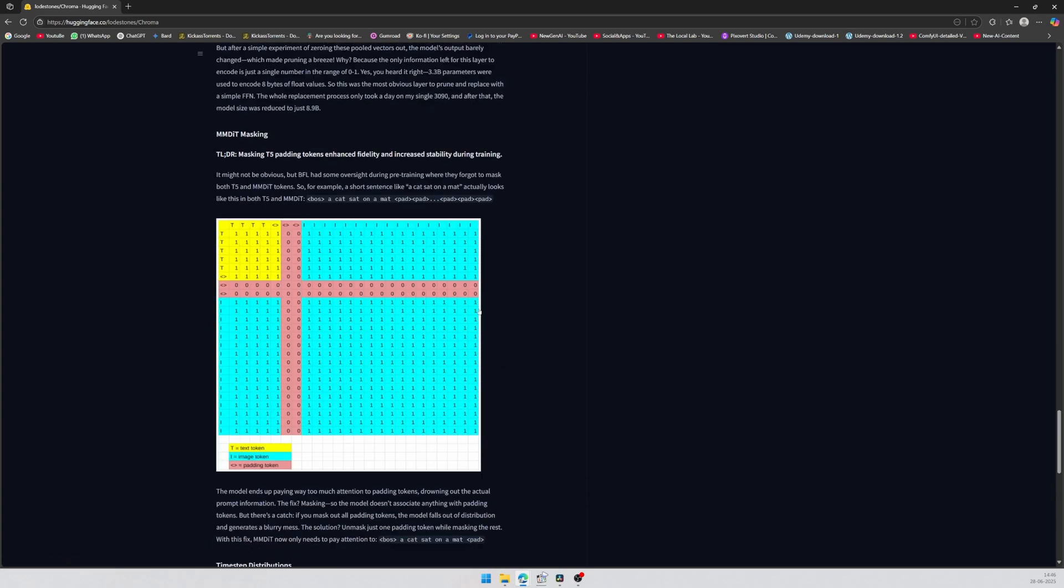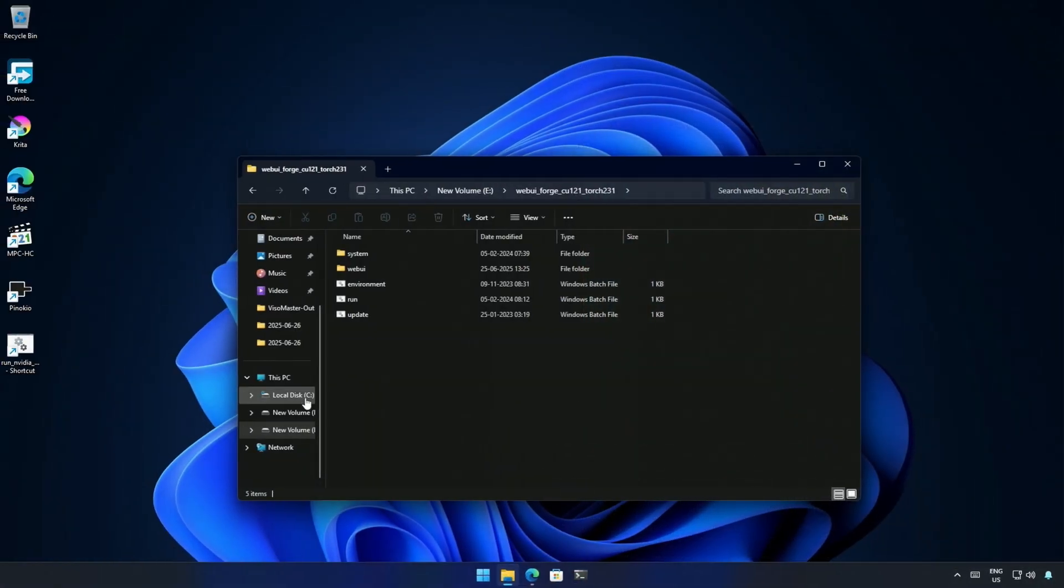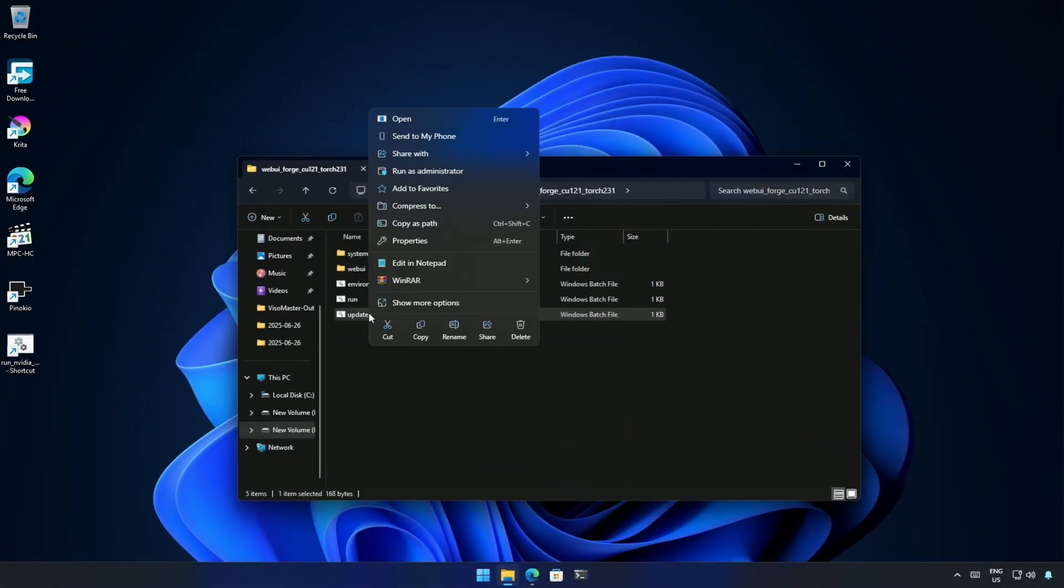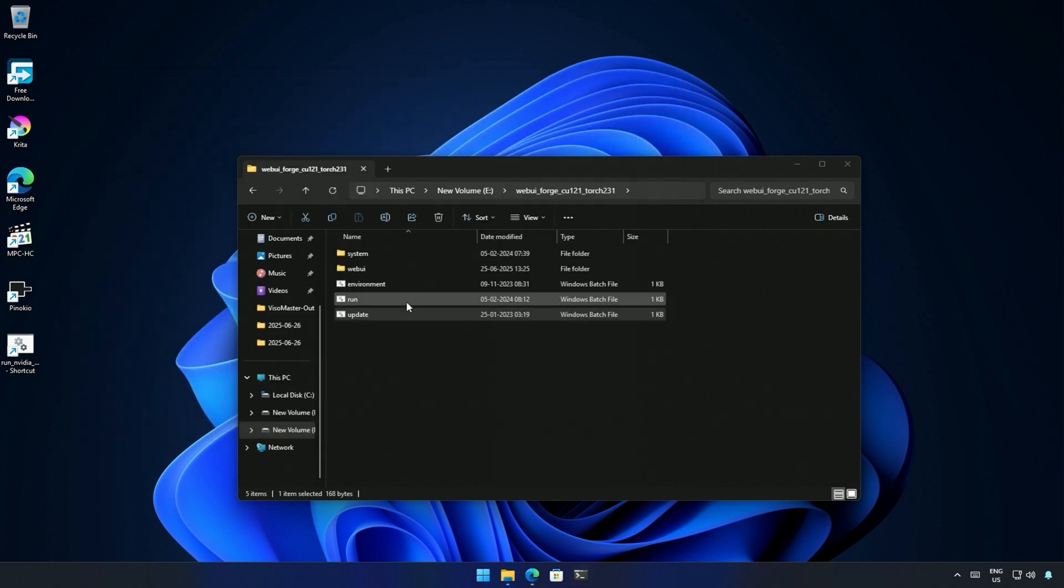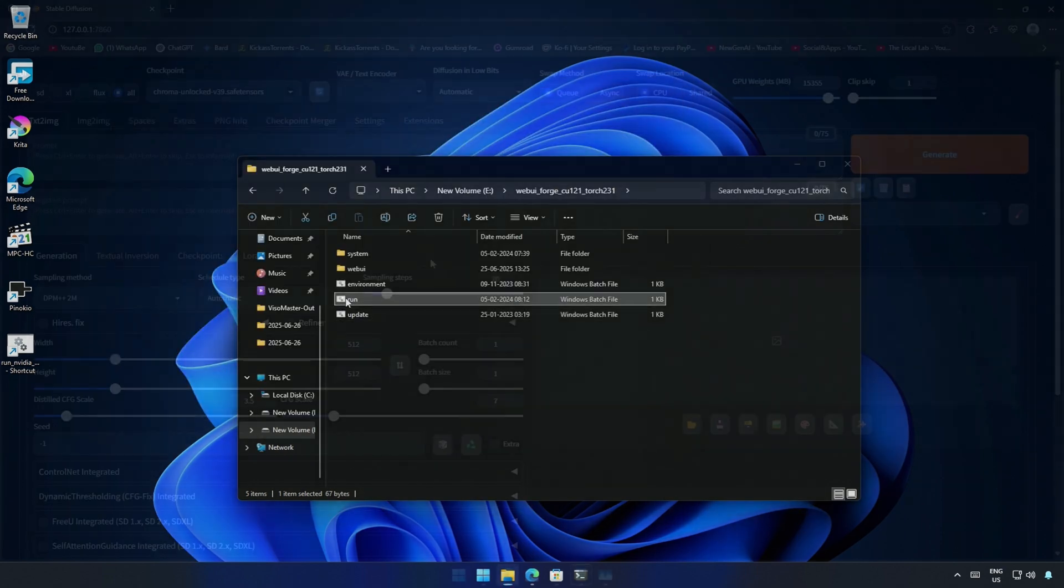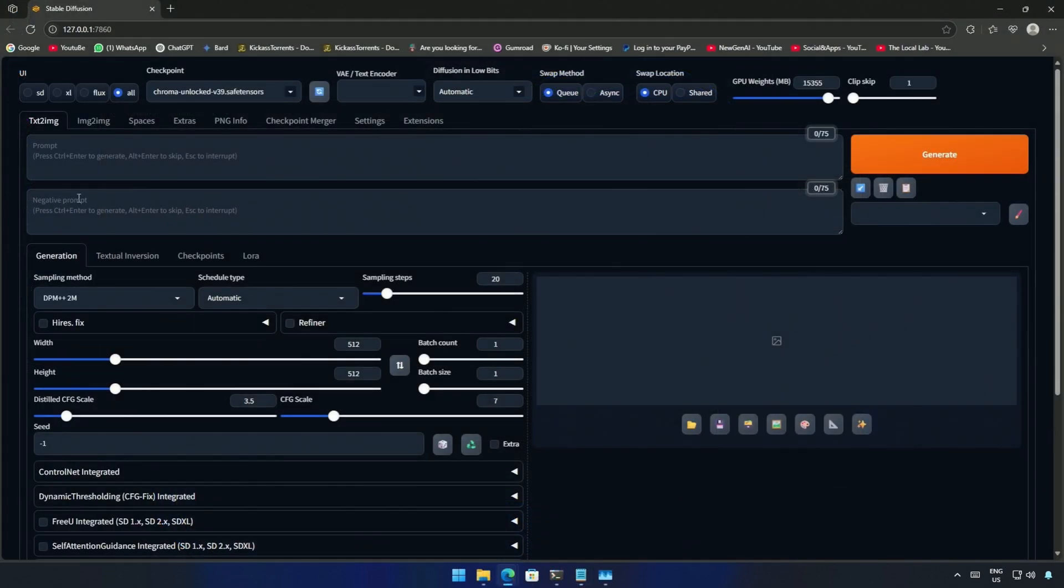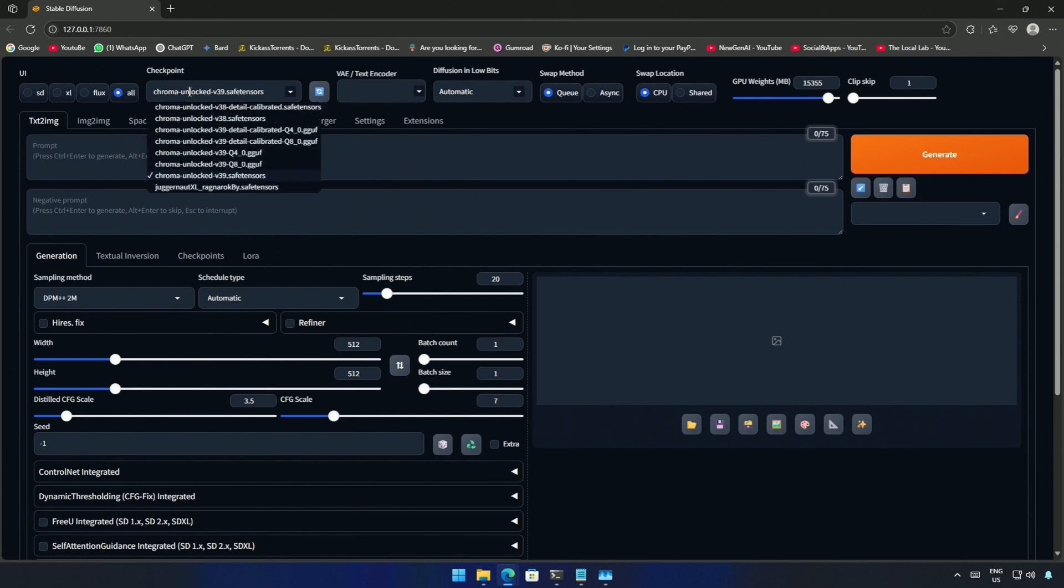Before we begin, go to the Forge UI folder and run this update file. I had a small update because I'd already updated yesterday, but you may see more files being updated for Chroma models. After the update run the program and select the UI as all. Next is the checkpoint where I have selected the Chroma file.